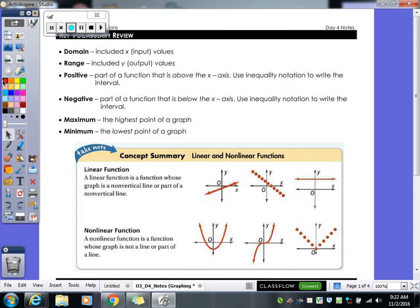Looking at the vocabulary words at the top of your notes, you need to know these vocab words. Domain and range: domain is your x values, range is your y values.